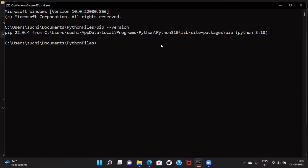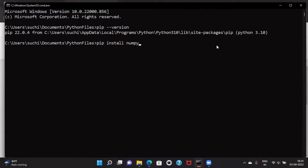Go and check in your system as well what pip version is available. Using pip we are going to install this package. pip is nothing but Python's package manager — whatever package we are going to install, we will be using this package manager. To install numpy, open the command prompt anywhere in your system and run the command: pip install numpy.